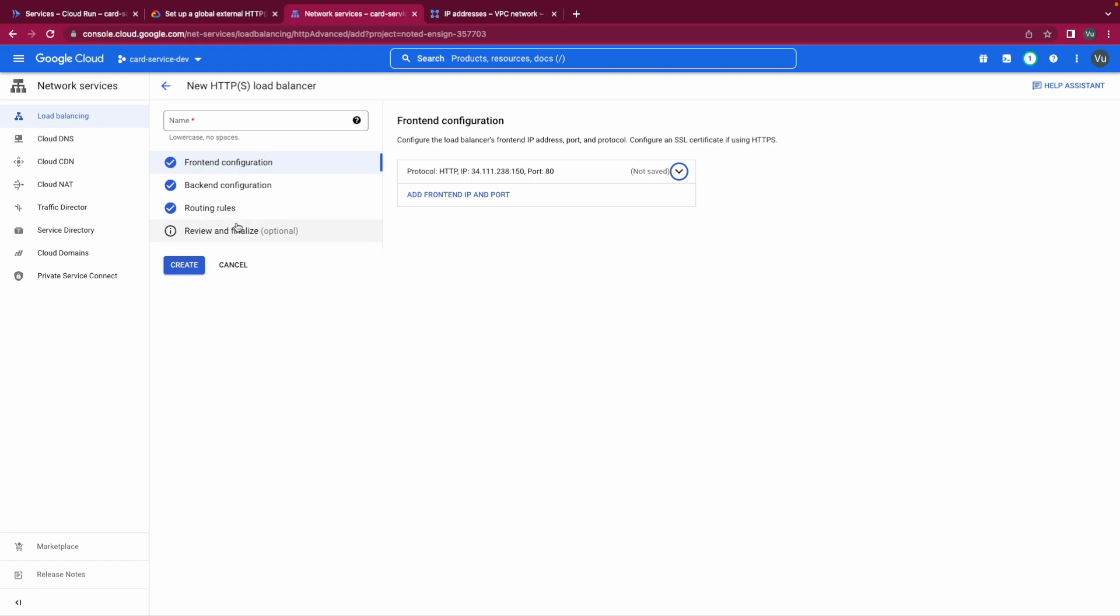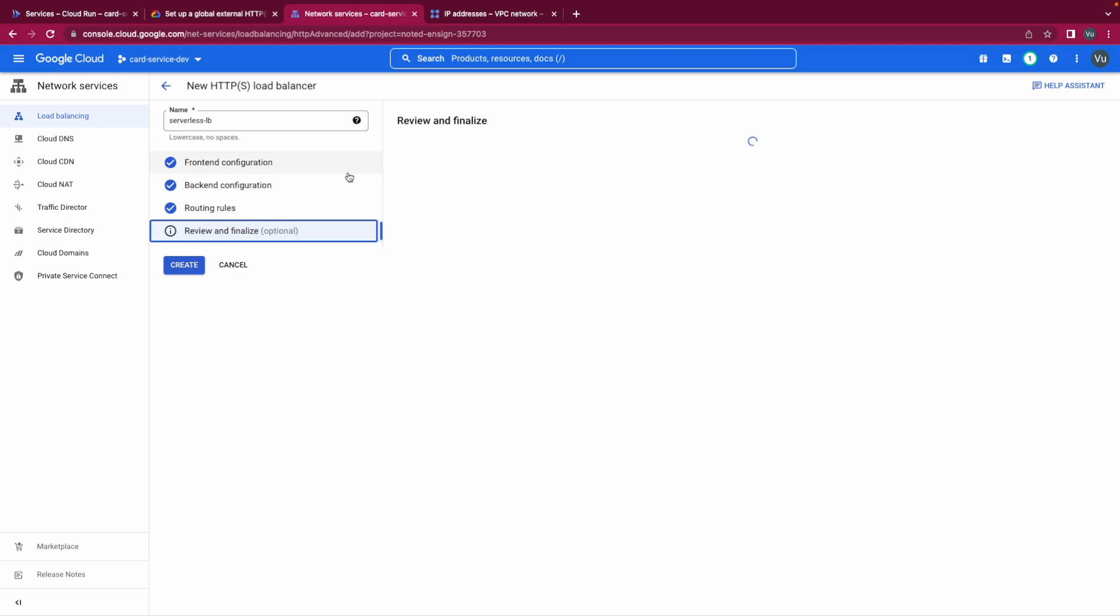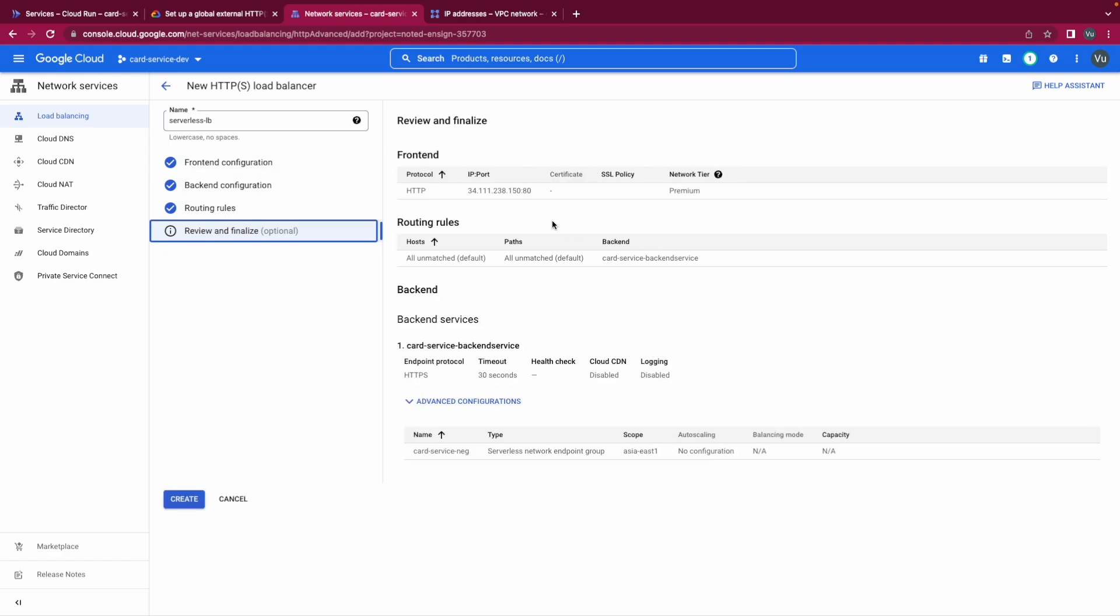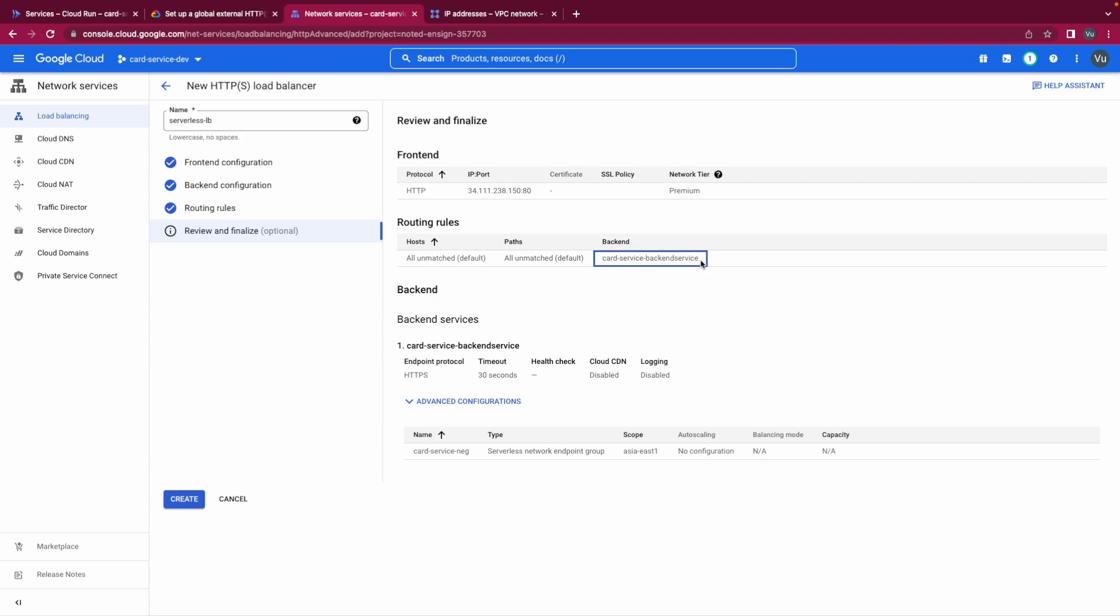Let's finalize. Name is serverless load balancer, and review it. Okay now we have frontend, we have forwarding rule, we have a URL map. So anything will be routed to the card service backend service. And in the backend service we point to a NEG, serverless network endpoint group, and the NEG is configured with our Cloud Run service inside. Okay then we create.